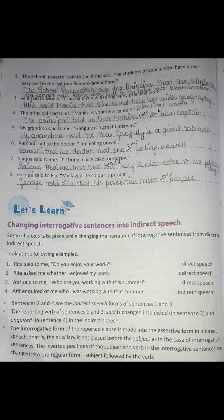Now, how to change interrogative sentences into indirect speech. Some changes take place while changing the narration of interrogative sentences from direct to indirect speech. Rita said to me, 'Do you enjoy your work?' — there is a question mark. When you change it into indirect speech, you write: Rita asked me whether I enjoyed my work. Atif said to me, 'Who are you working with this summer?' Atif inquired of me who I was working with that summer.